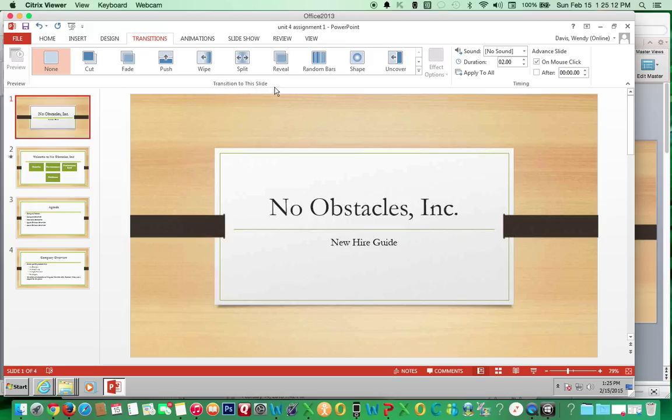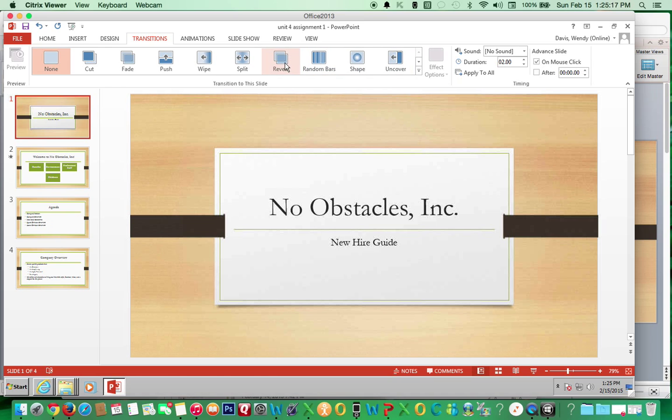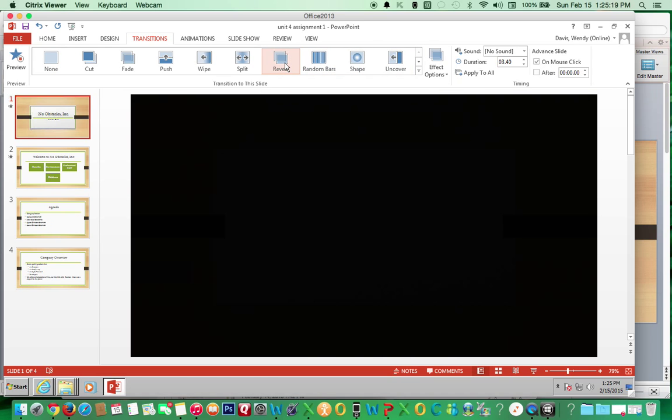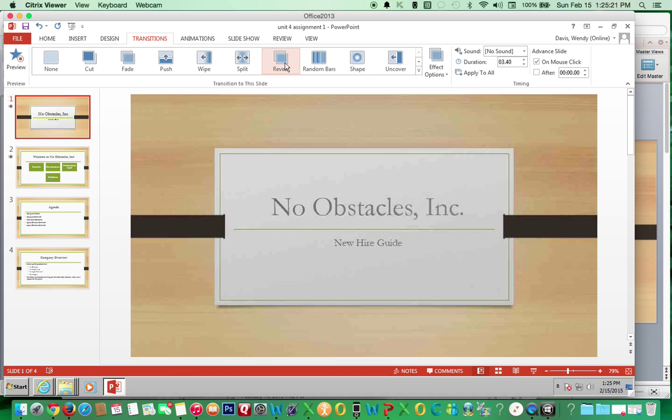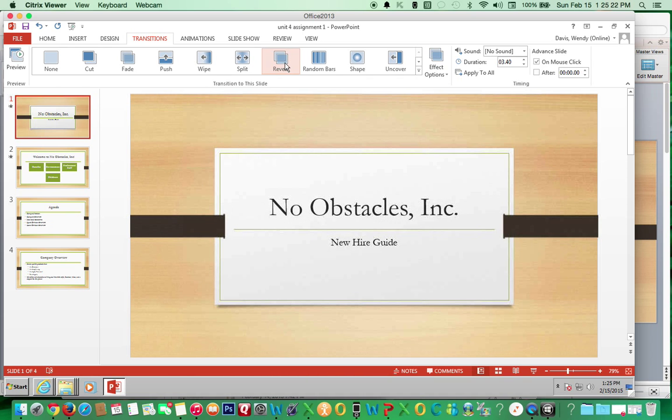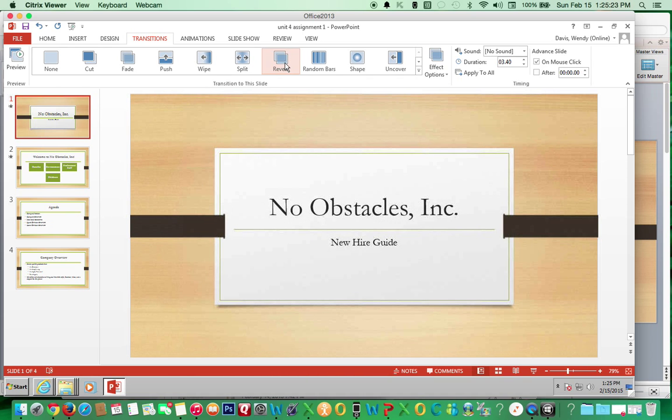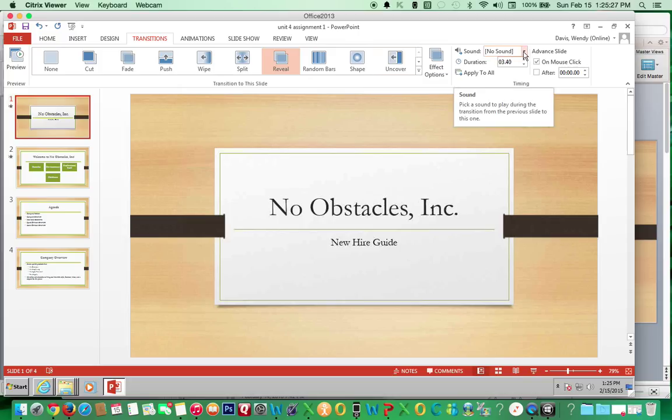In the transition to this slide group, you can literally choose from numerous different transitions and it will even give you a preview of what it'll look like, such as the reveal. To add sound, make sure you're in the transitions tab.